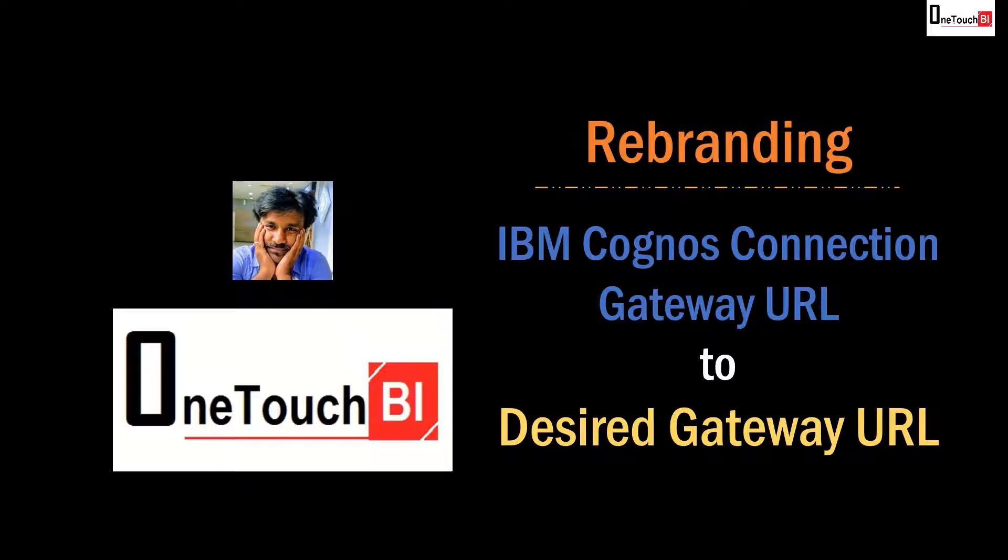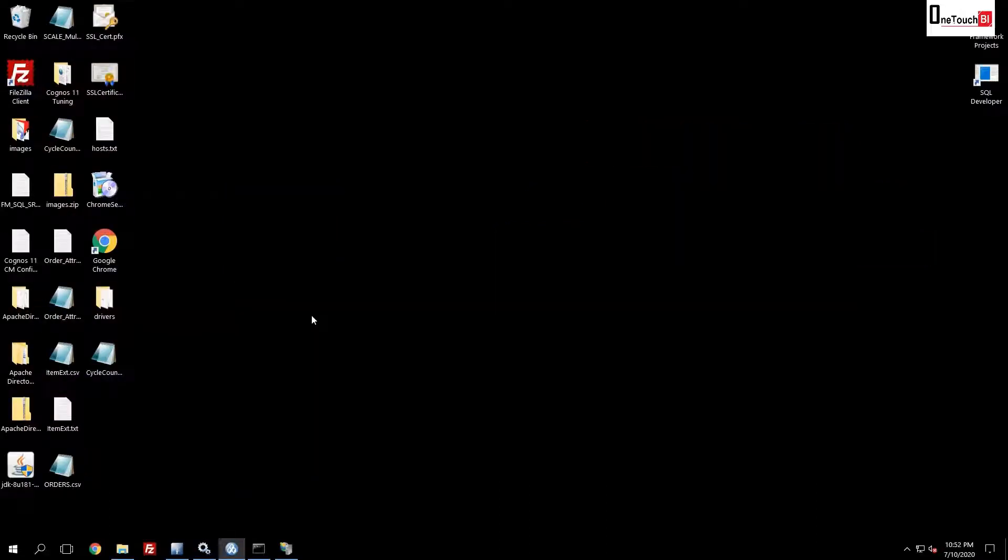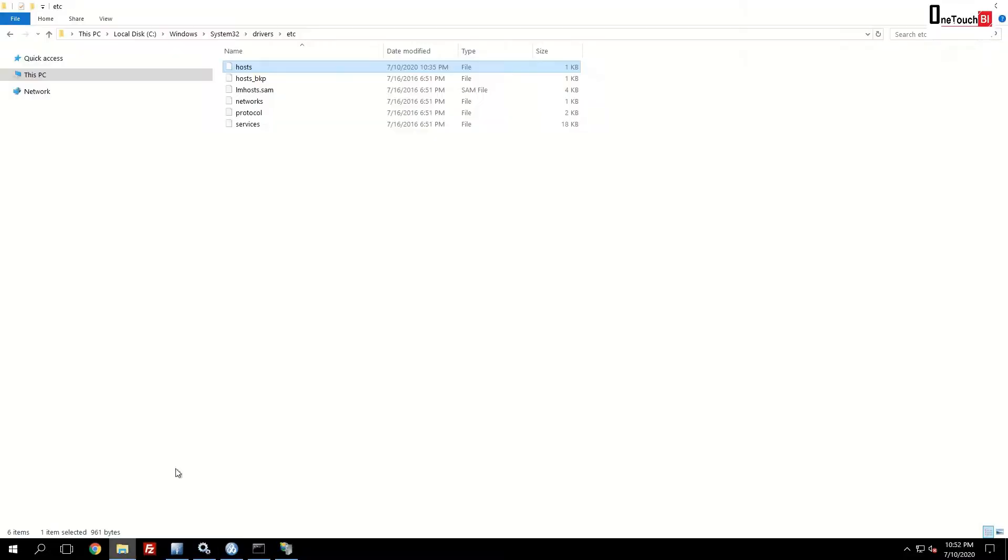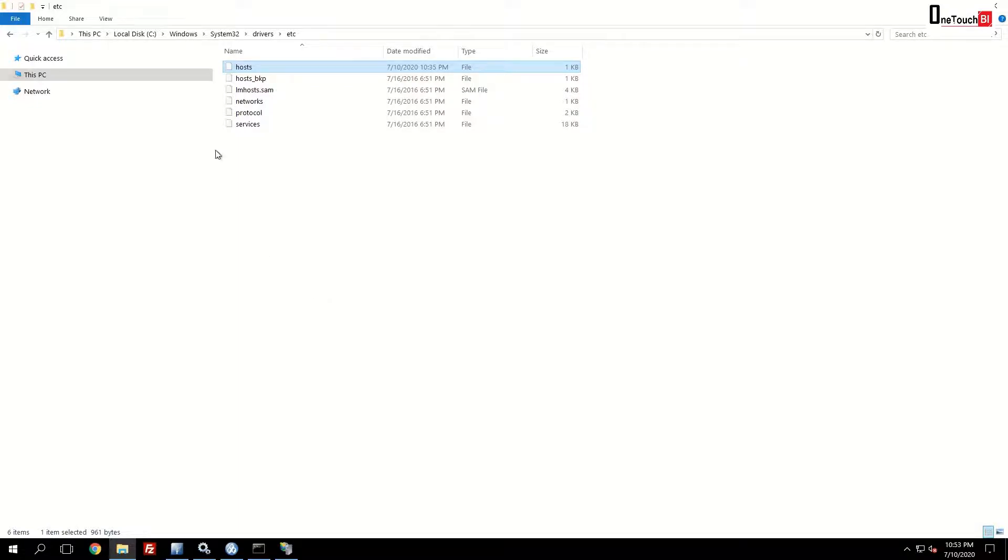Let's not waste any more time over here. Let's quickly head over to my system. In your Windows PC, launch Windows Explorer. You will find the host file under C colon Windows system 32 drivers etc. Go to this location.